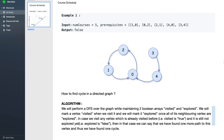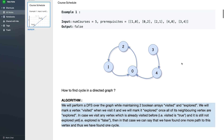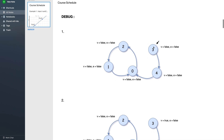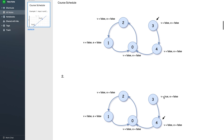It's okay if you can't understand the algorithm just yet — I'll debug it over an example to make things clearer. We have a graph and we start our DFS from vertex 3. Here 'V' stands for visited and 'E' stands for explode. Both visited and explode are initially false for each vertex.